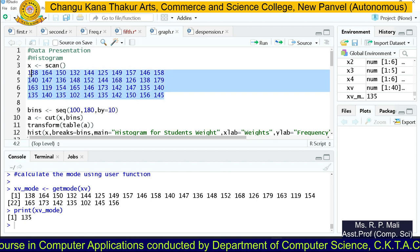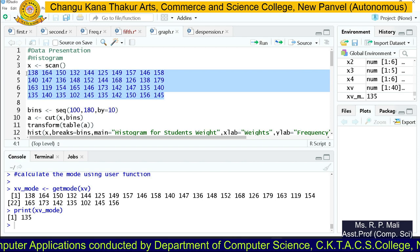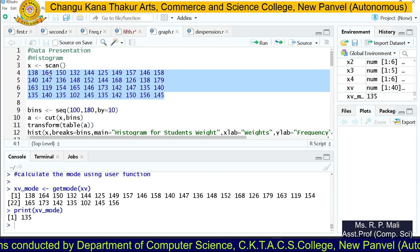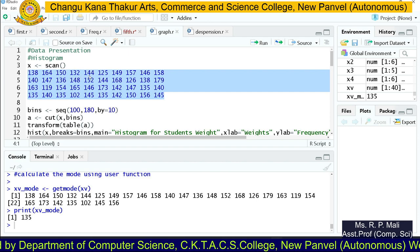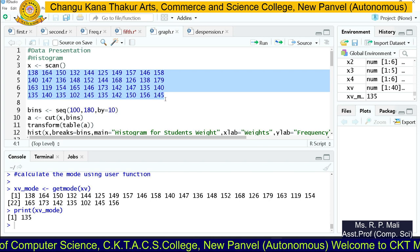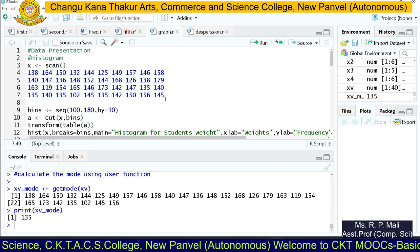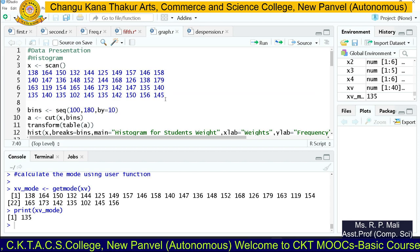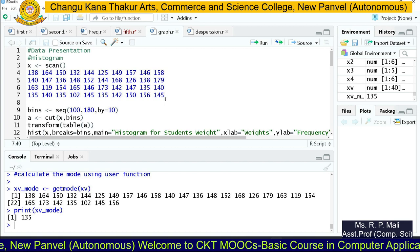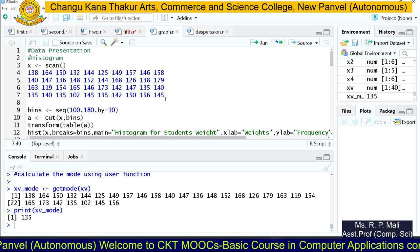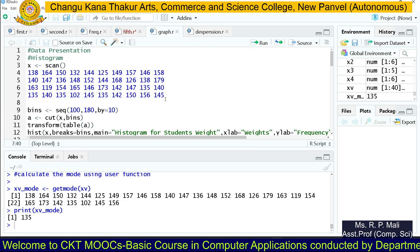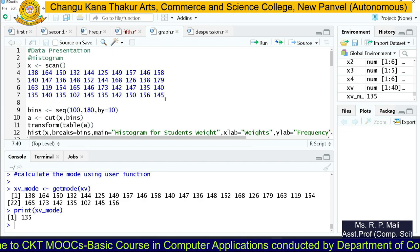The data is given for the histogram — values like 138, 164, 150, 132, 144, 140, 145, and so on. You can see the data is in the form of an individual series. But we can only find a histogram for a continuous series — one with classes and the frequency of each class.